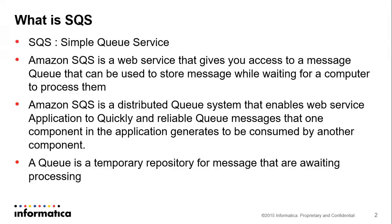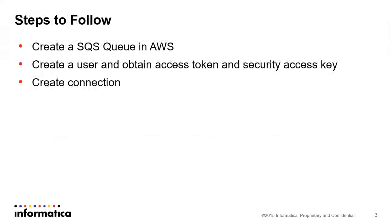A queue is a temporary repository for messages that are awaiting processing. In our case, the files which users have uploaded to be zipped will be queued if the application server is busy. The queue will act as a temporary repository.